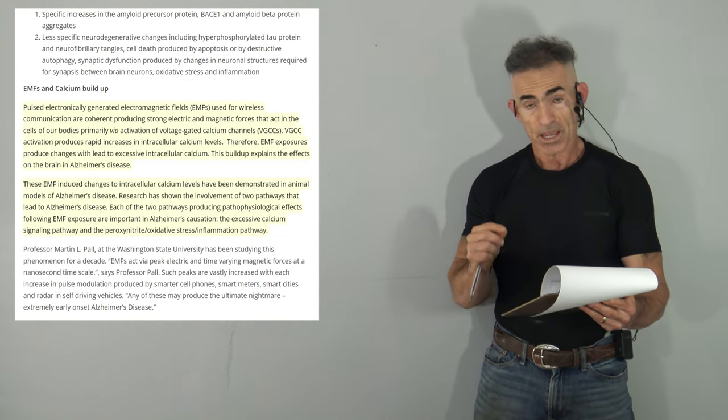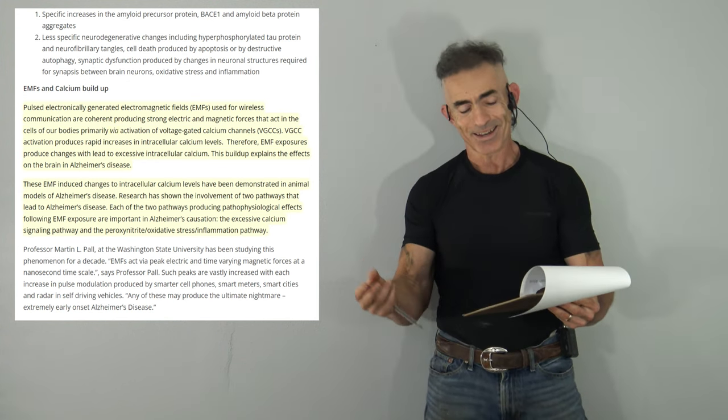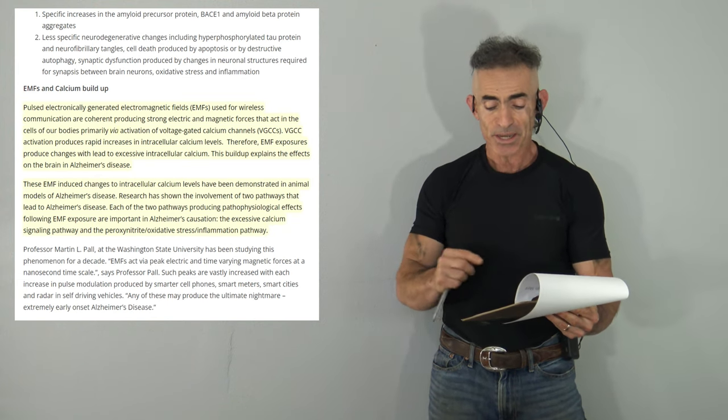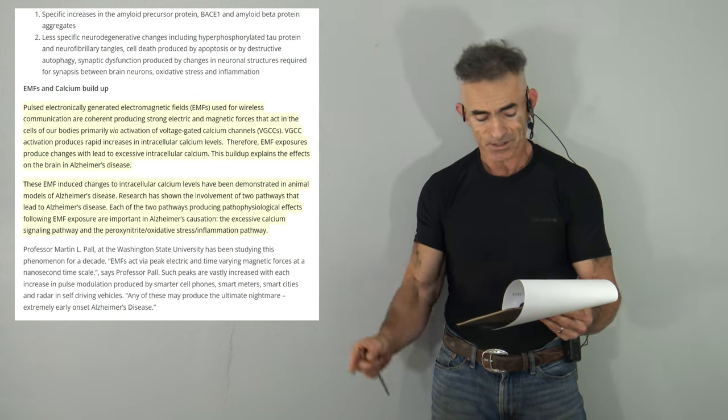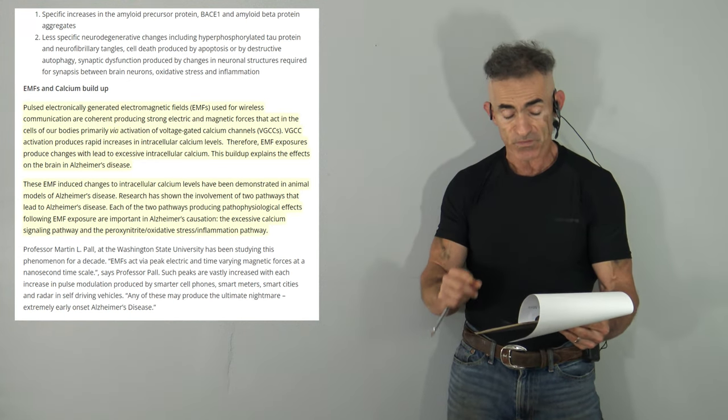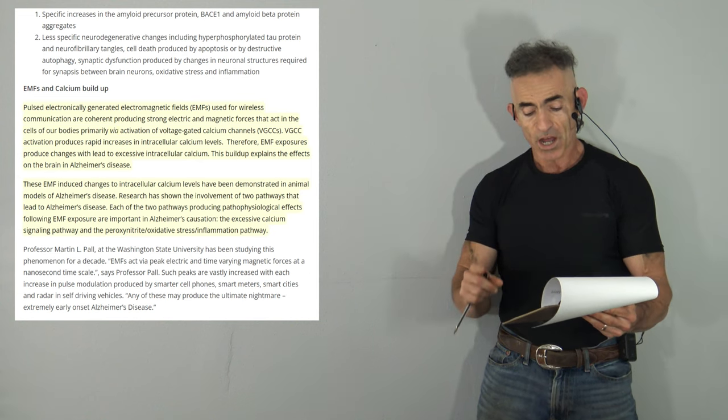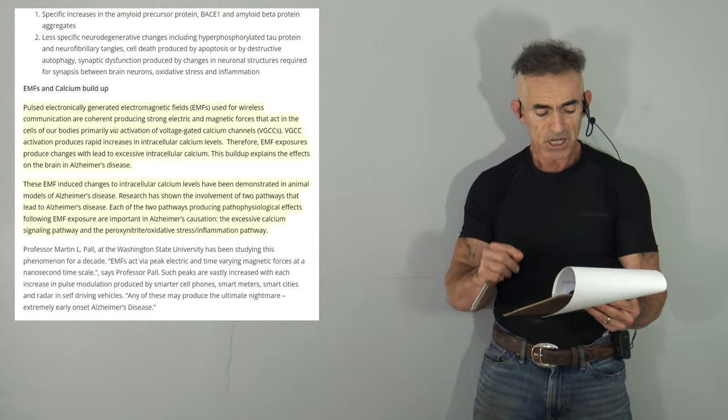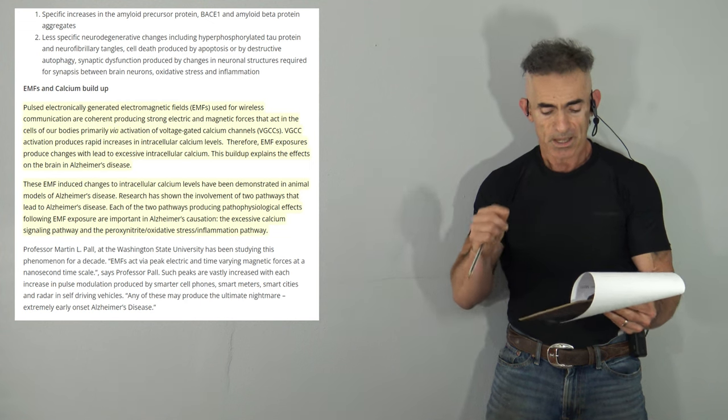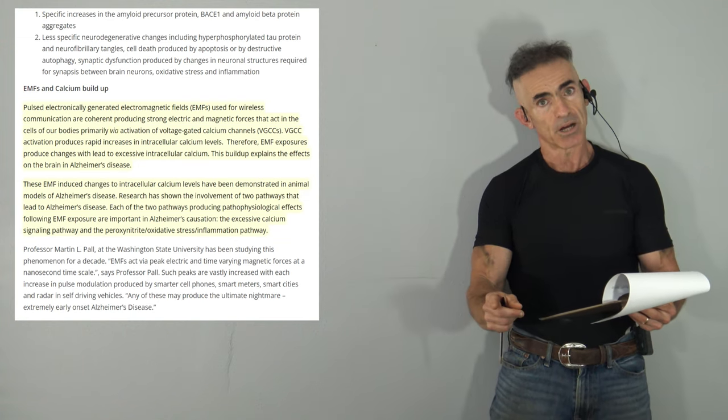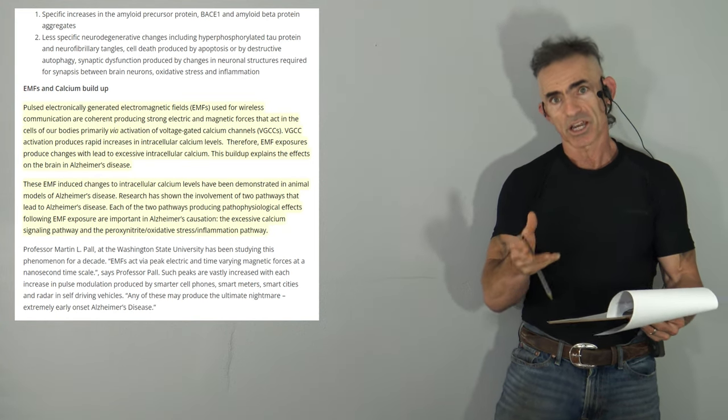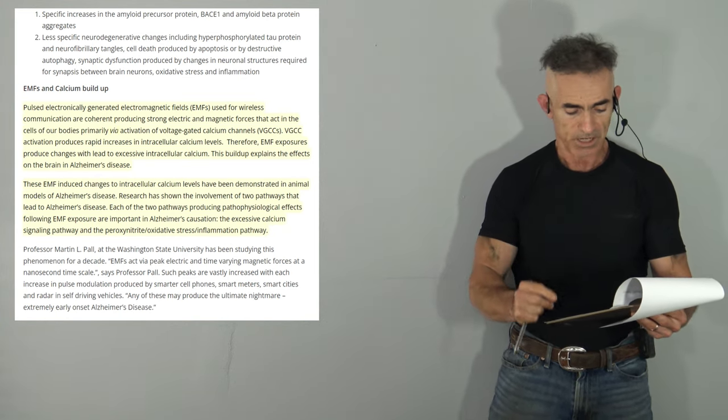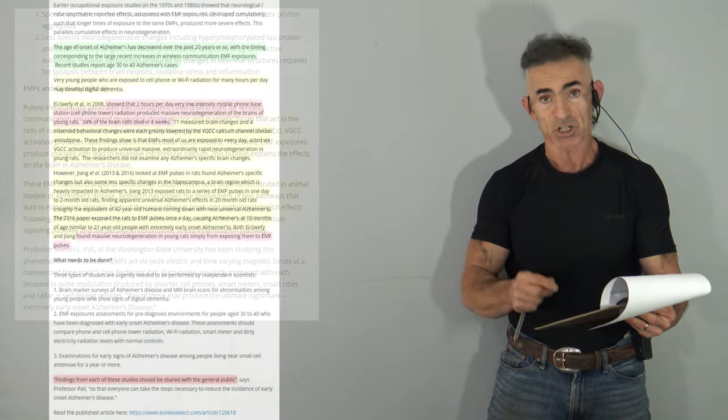Activation produces rapid increases in intracellular calcium levels. Therefore, EMF exposure produces changes which lead to excessive intracellular calcium. This buildup explains the effects on the brain in Alzheimer's disease. These EMF-induced changes to intracellular calcium levels have been demonstrated in animal models of Alzheimer's disease. Research has shown that each of these two pathways produces pathophysiological effects following EMF exposure and are important in Alzheimer's causation. Keep in mind, the word correlation is offset and the word causation overtakes. The excessive calcium signaling pathways and the peroxynitrate oxidative stress inflammation pathway.